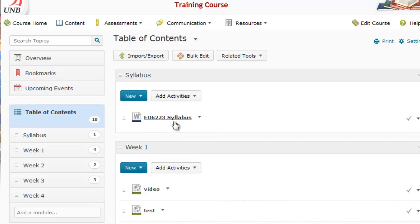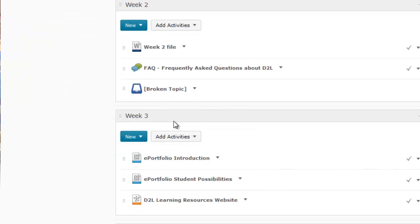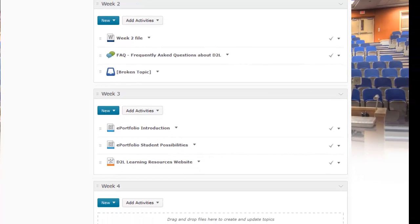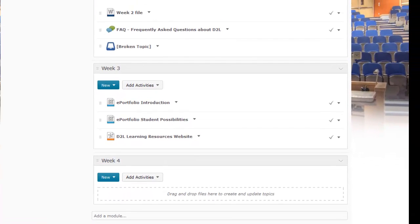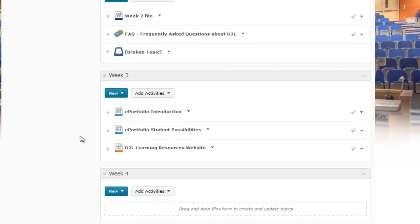If I scroll down here, you can see I've got, for example, this Week Four module. So maybe I want to delete this from my course because I don't plan on using it.